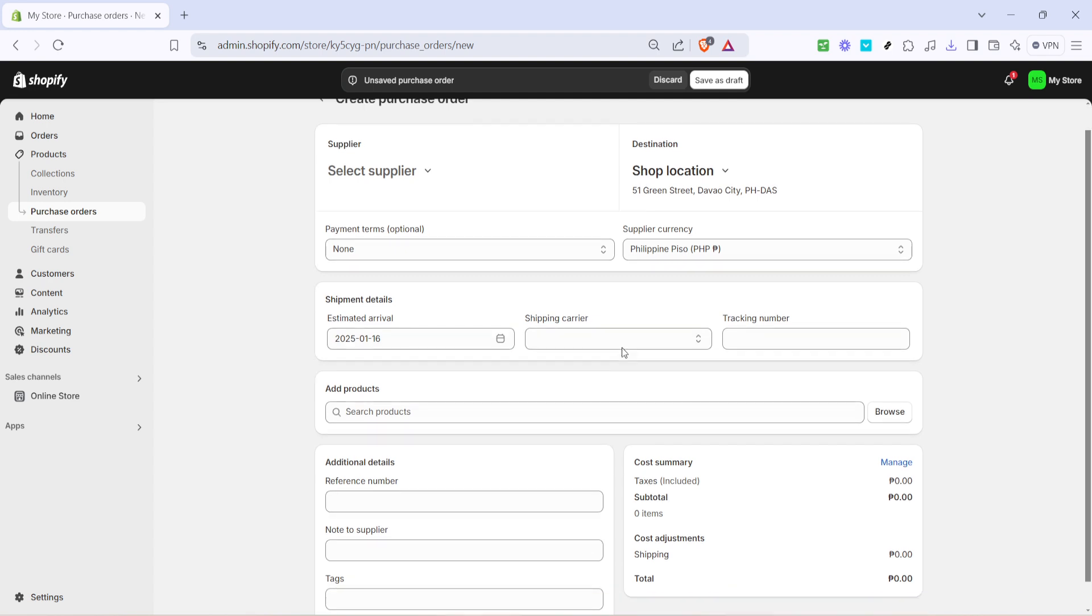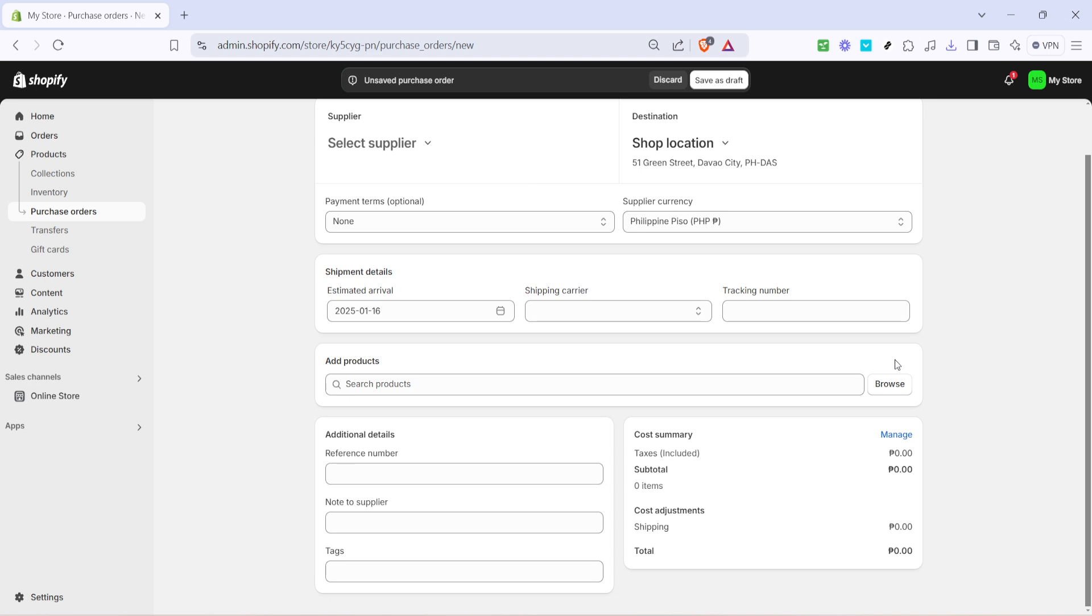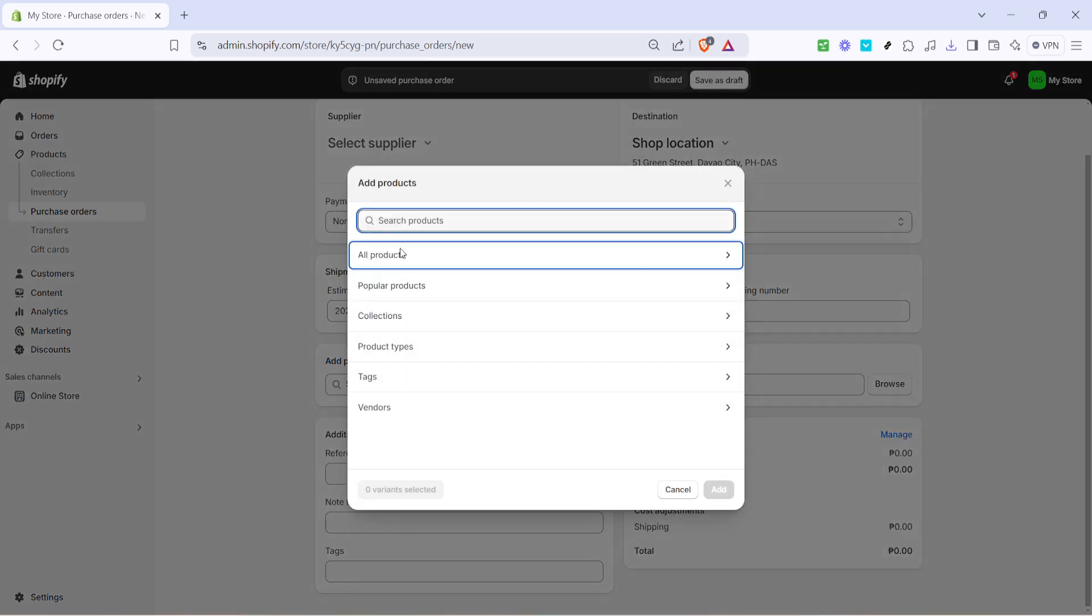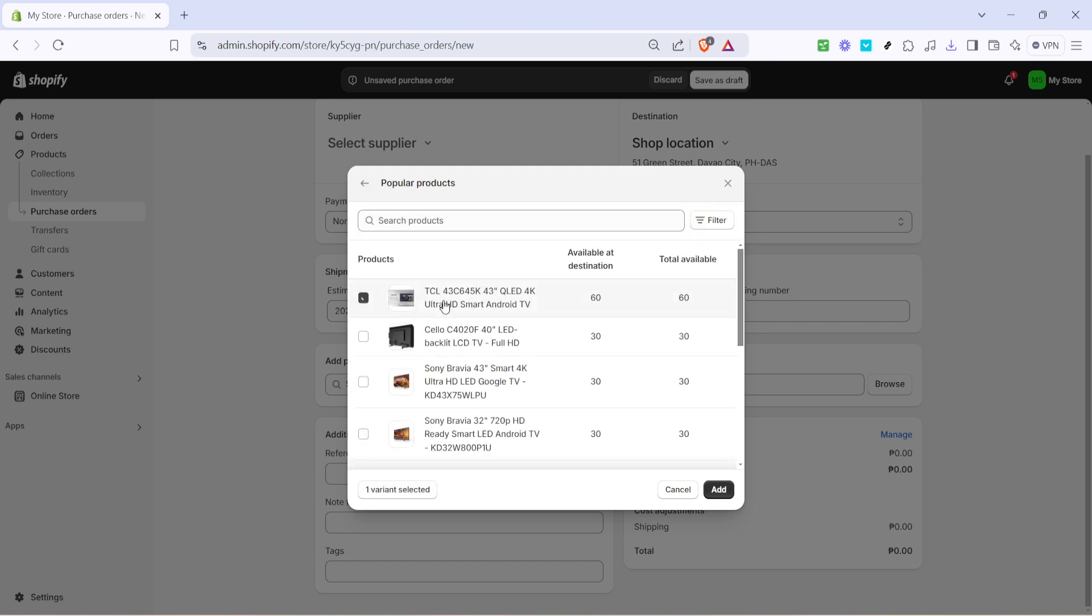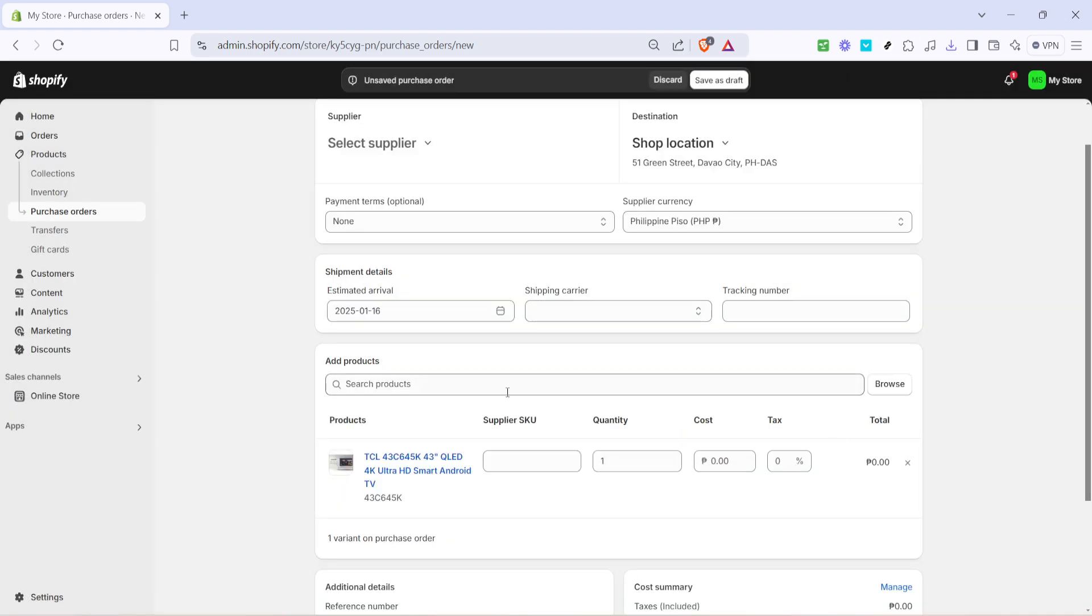Following that, you'll add the products you want to order. Click on the add products option. You'll be prompted to click browse, which allows you to sift through your existing inventory. This is where you select the products that need to be restocked. Simply check the box next to each item you wish to include in your order. And once you're satisfied with your selection, click add to finalize your choices.